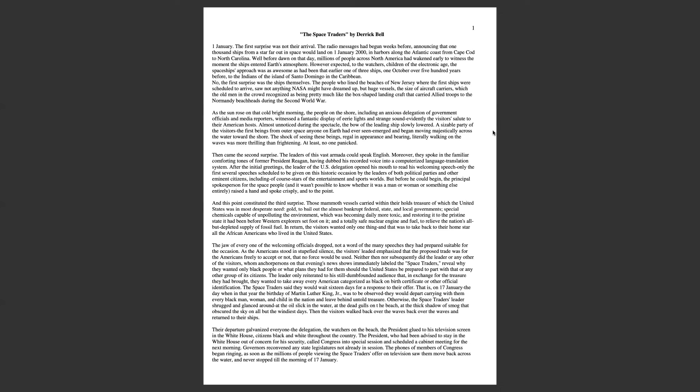The space traders said they would wait 16 days for a response to their offer. On January 17th, the day when in that year the birthday of Martin Luther King Jr. was to be observed, they would depart carrying with them every black man, woman and child in the nation and leave behind untold treasure. Otherwise, the space traders leader shrugged and glanced around at the oil slick in the water, at the dead gulls on the beach, at the big shadow of smog that obscured the sky.